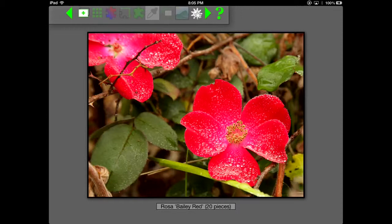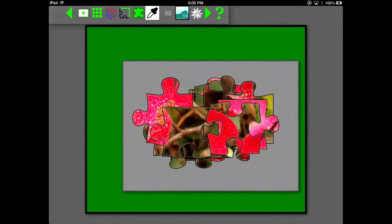Hit the second icon from the top to start the puzzle that creates the pieces and scrambles them.